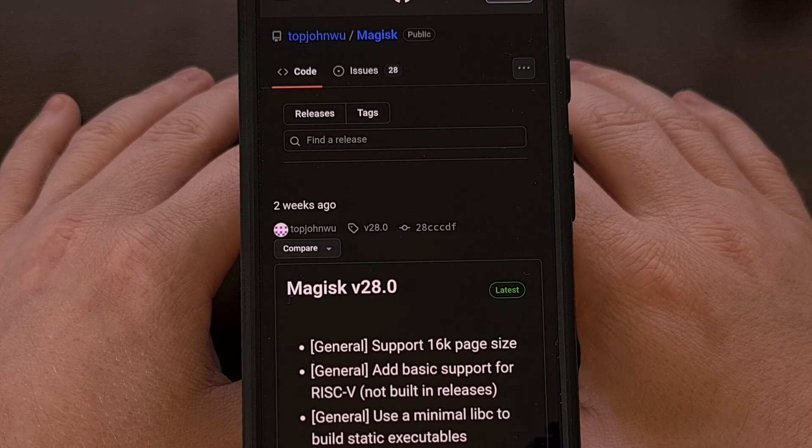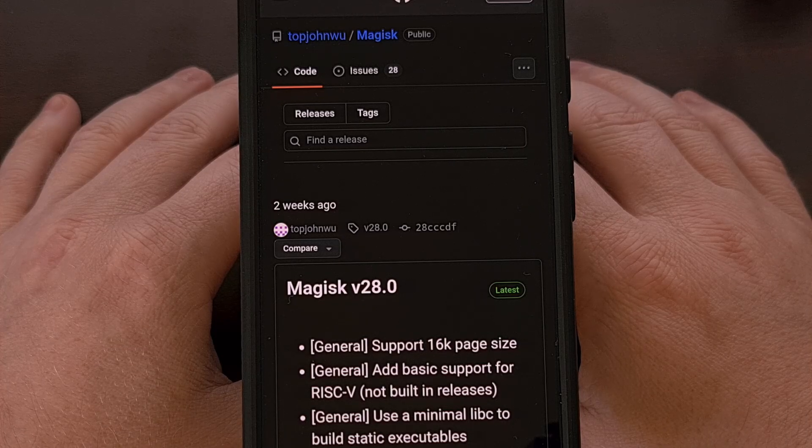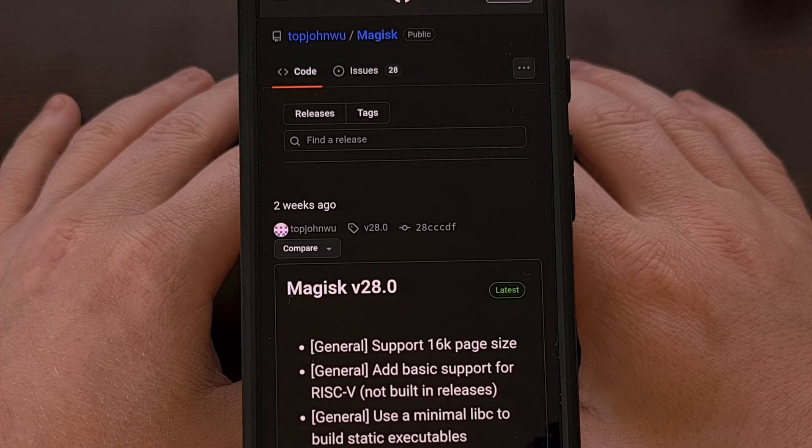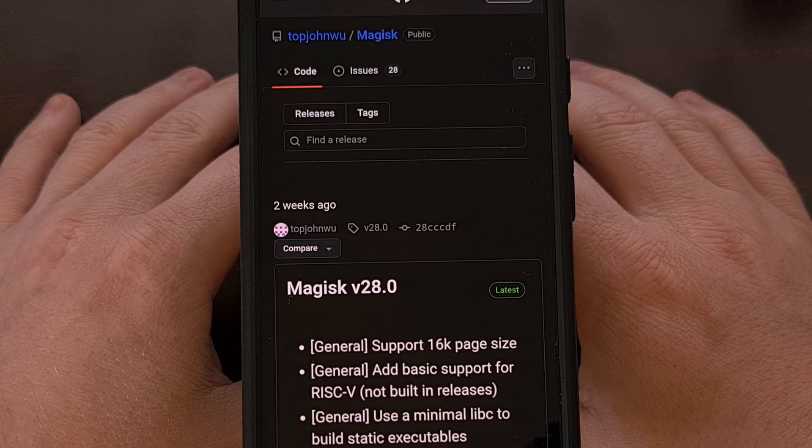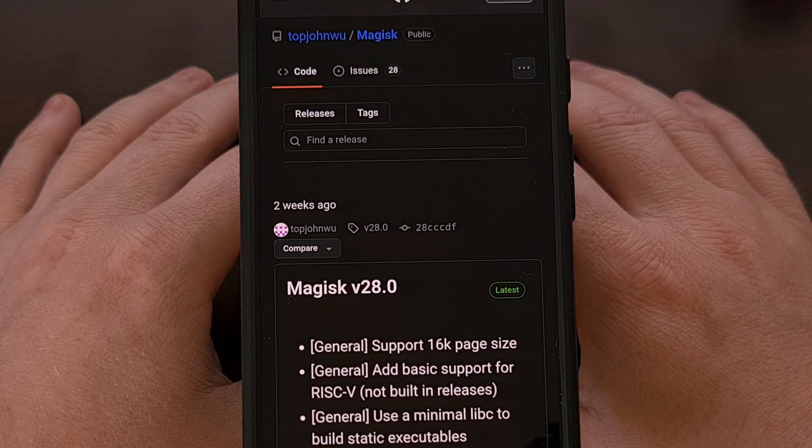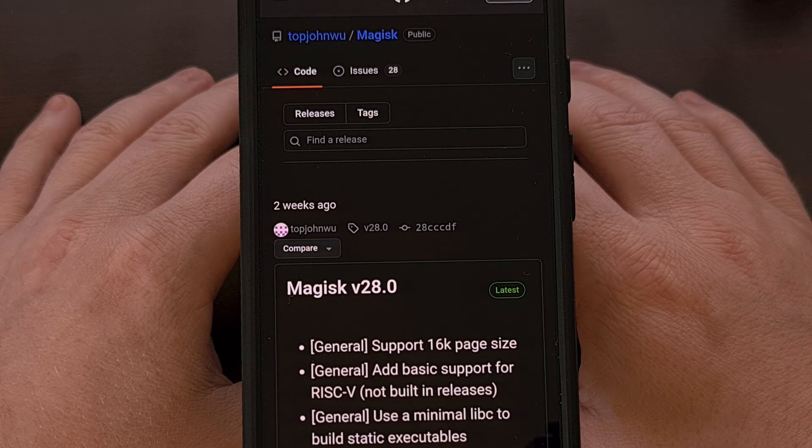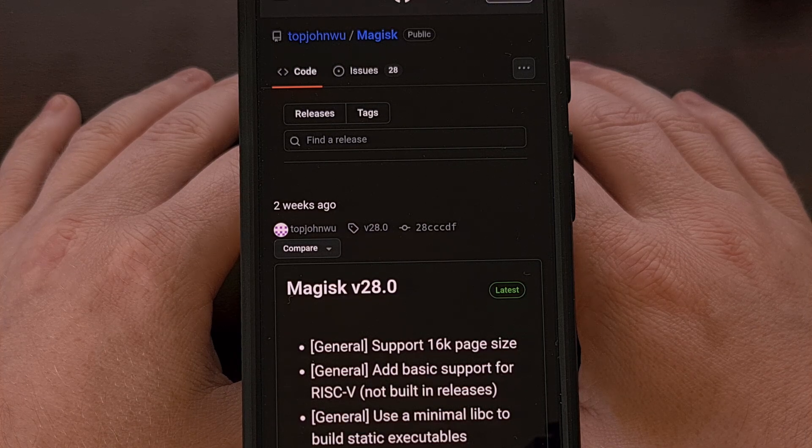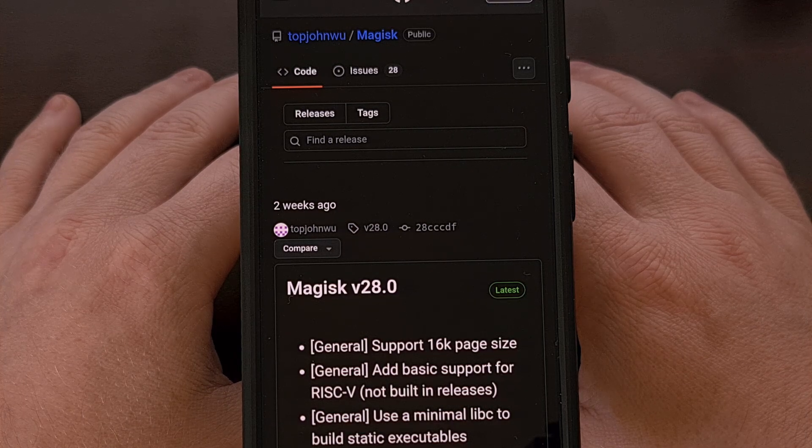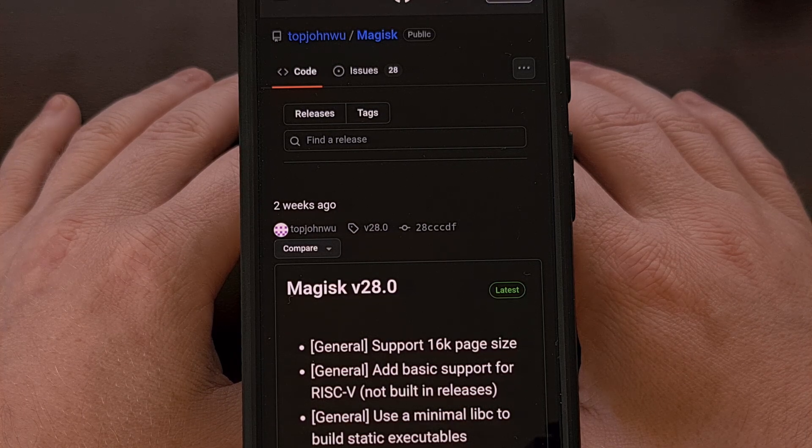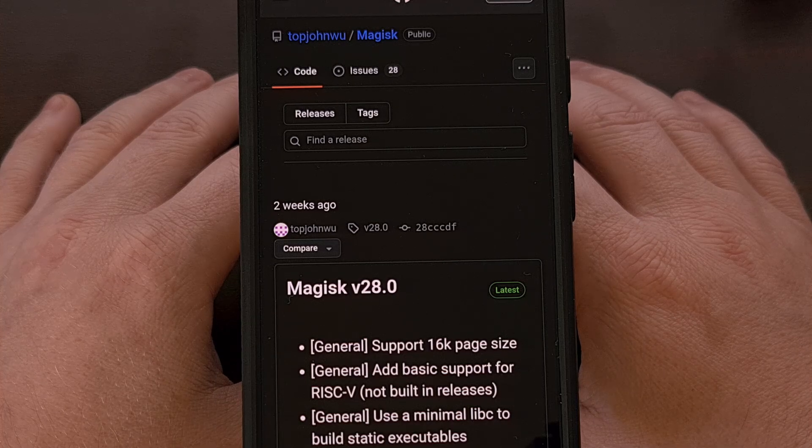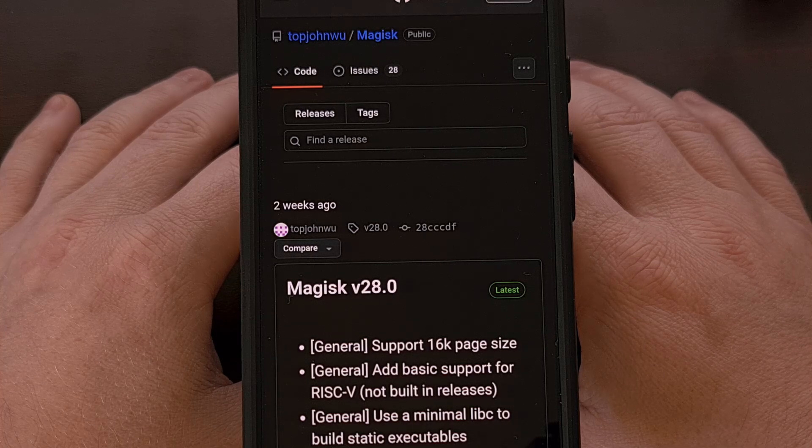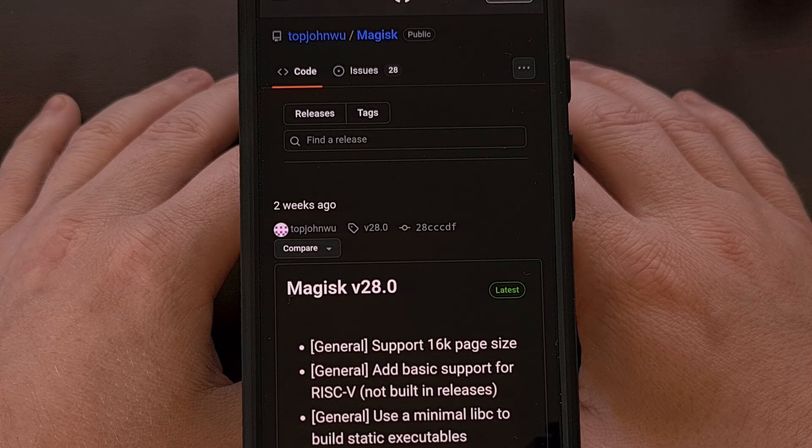Good afternoon, everyone, and welcome to another edition of the Android News Byte. I can't believe it's taken me this long to highlight this piece of news, but it has been a rather busy month.